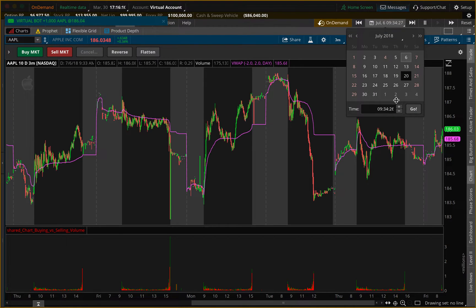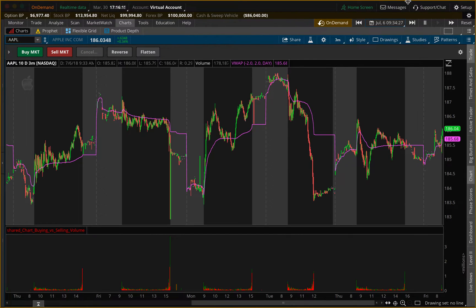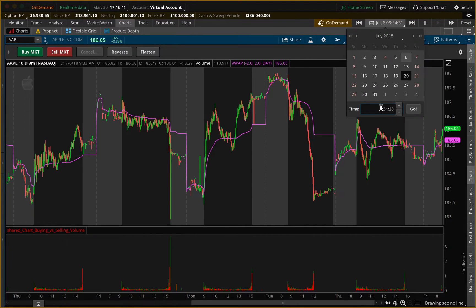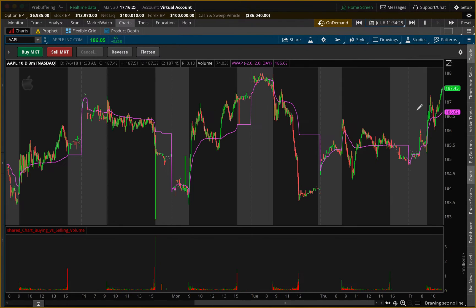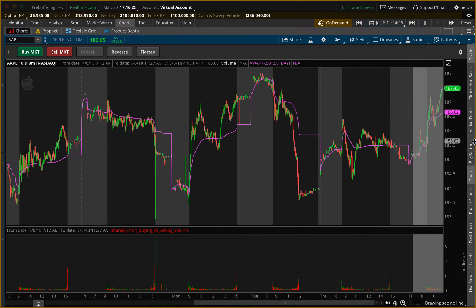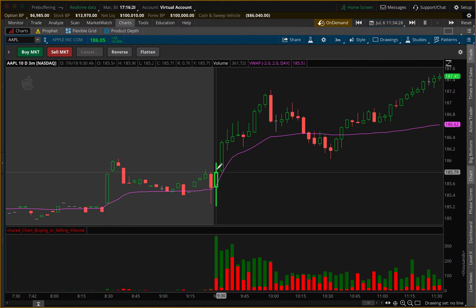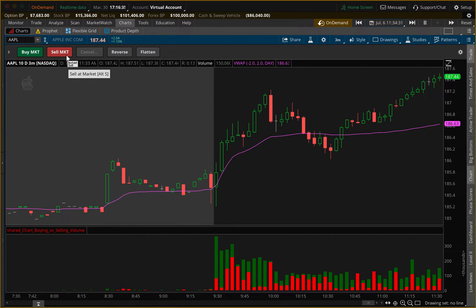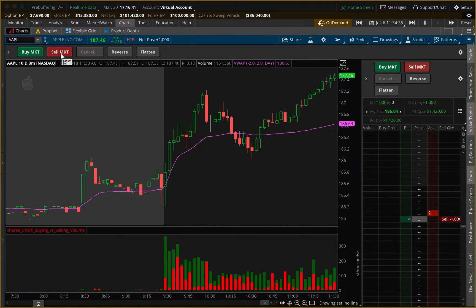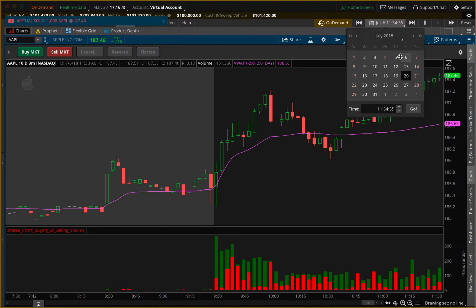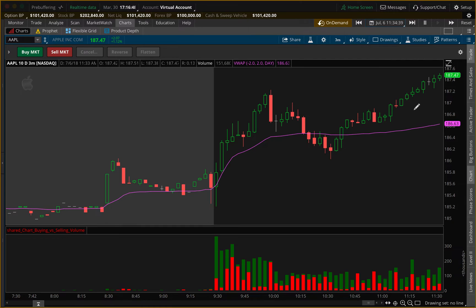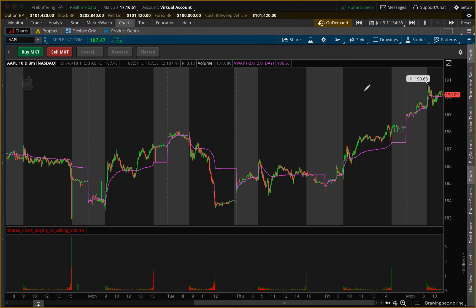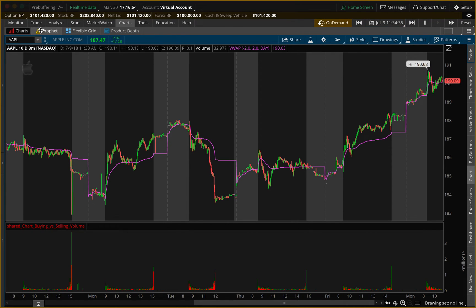Now we can go buy, let's say, a thousand Apple shares. Instead of 9:30 we could go to 11:30 and fast-forward two hours. So we bought right over here at 9:30, let it buffer, and now we can sell our thousand shares and see how much money we could have made. We're up fourteen hundred bucks. We could go sell these thousand shares and fast-forward to the next day.